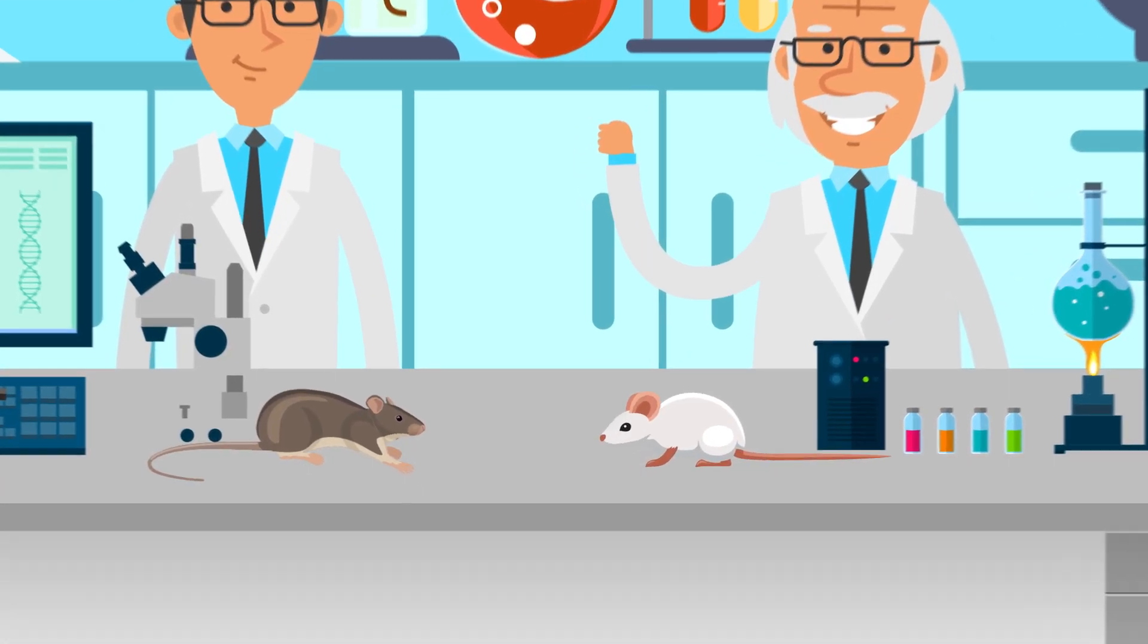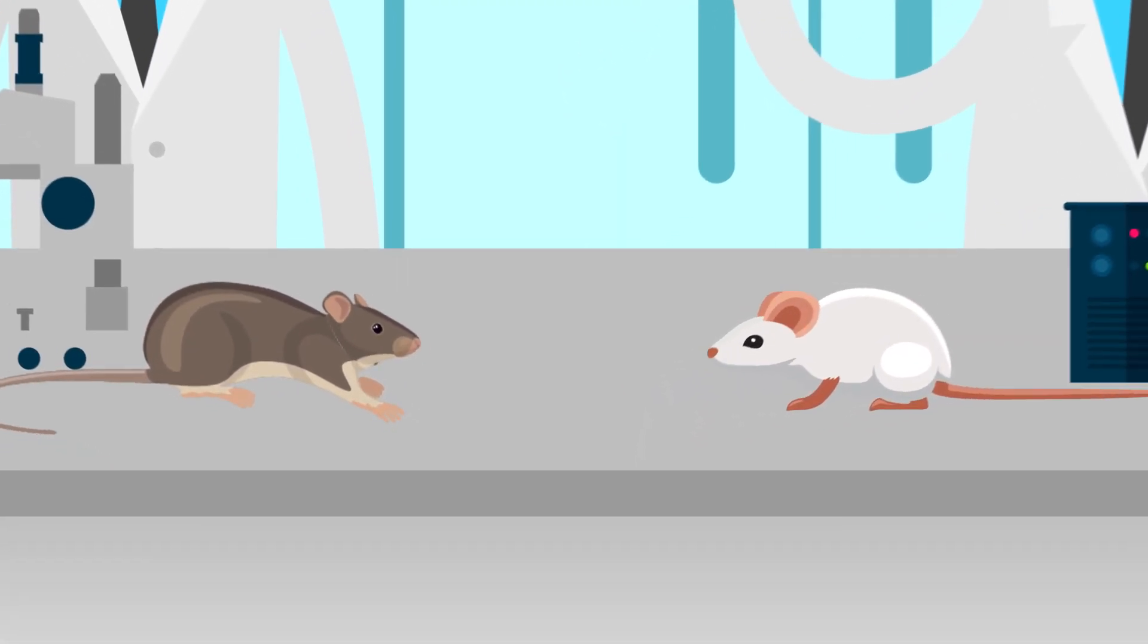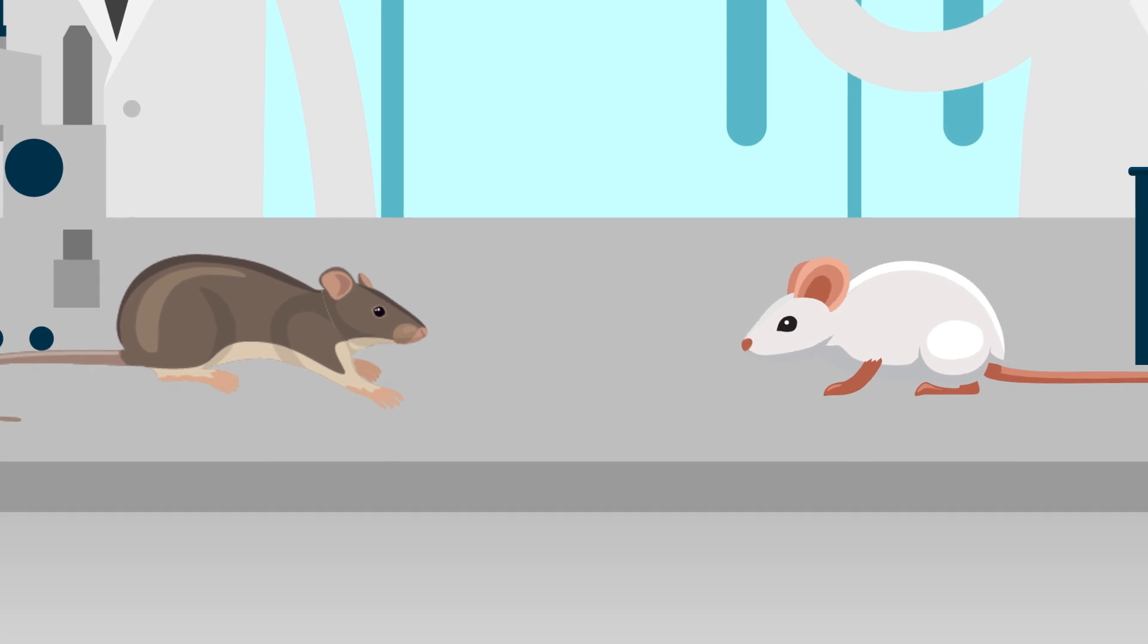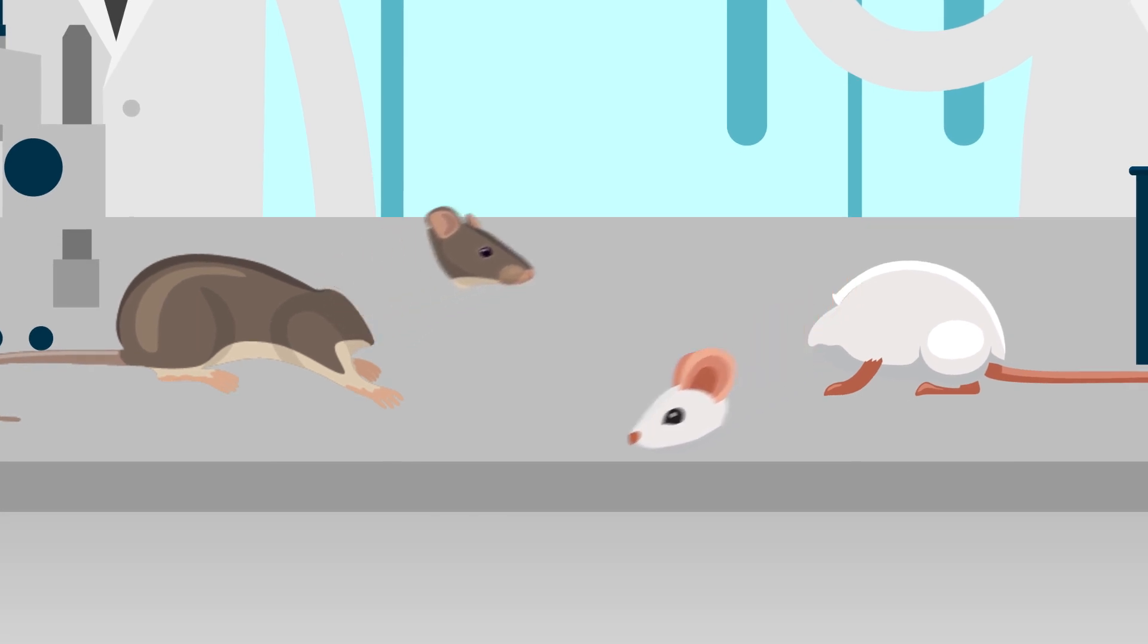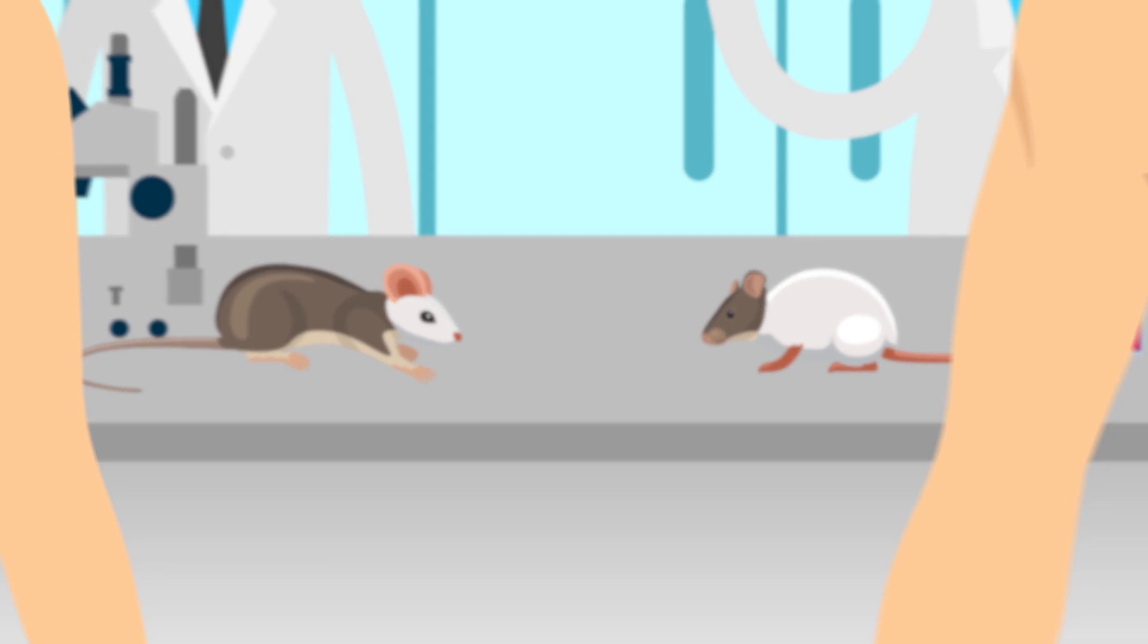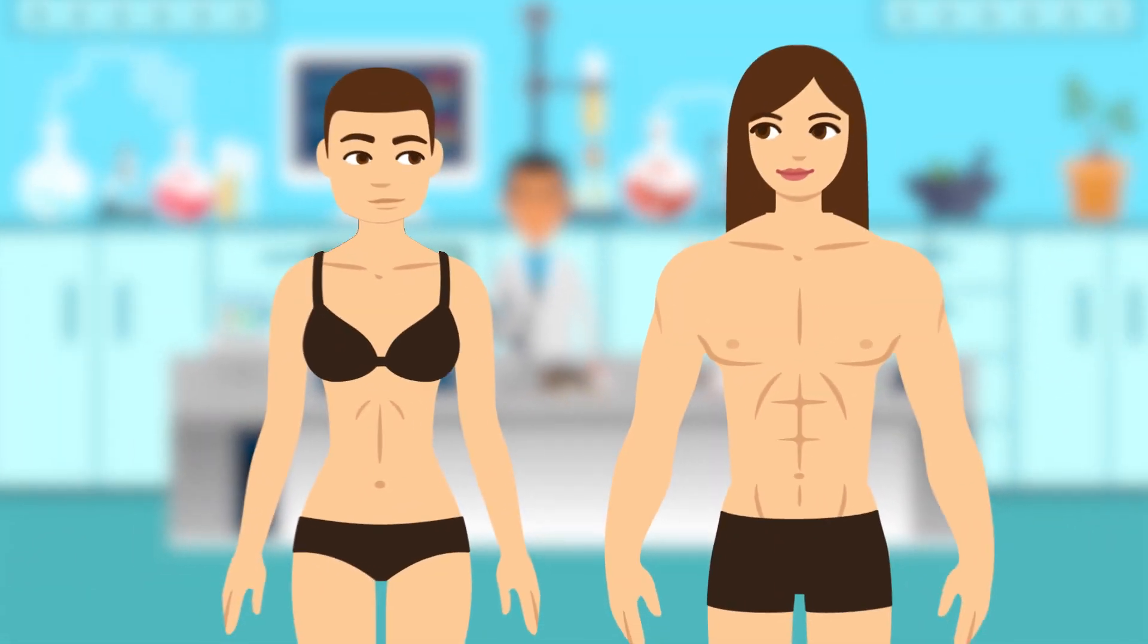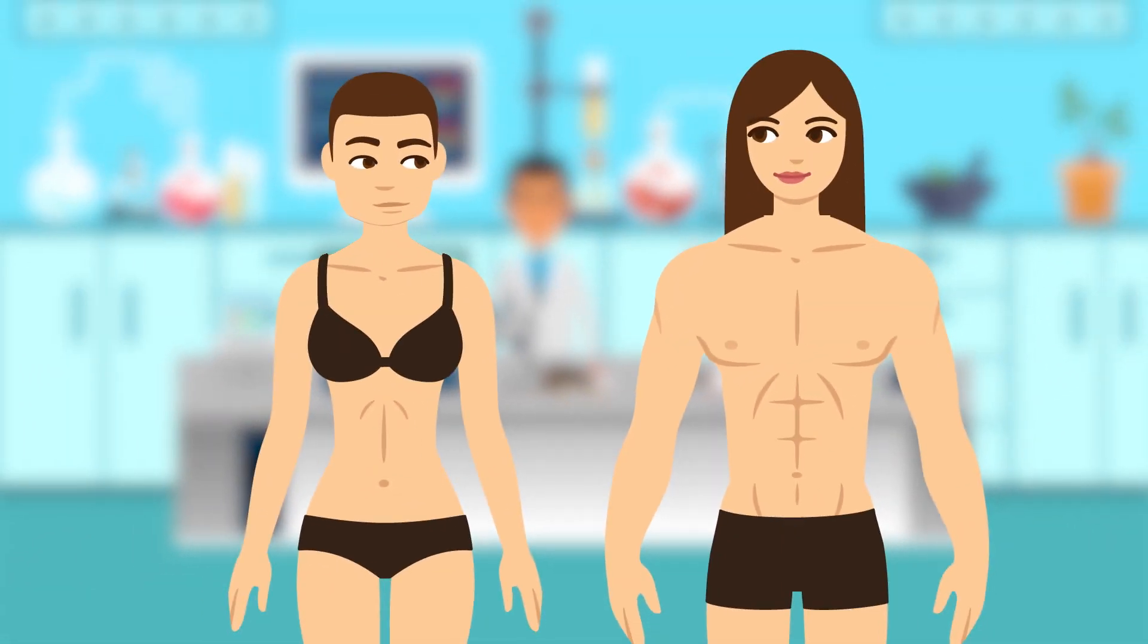Right now, scientists in Italy and China are performing head transplants on animals to determine if you can transfer consciousness from one body to another. They claim their next big step is to transplant human heads.